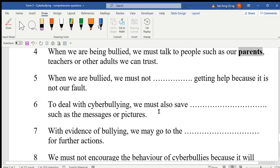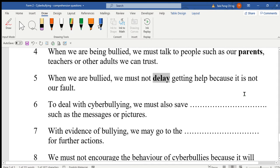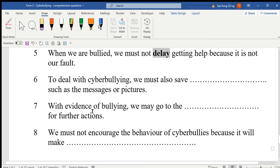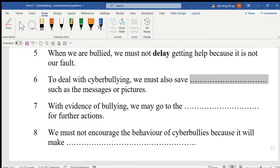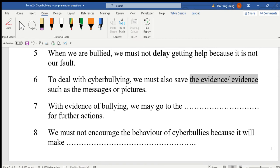Number five: when we are bullied, we must not delay getting help, because it is not our fault. Number six: to deal with cyber bullying, we must also save — save what? Such as the messages and pictures. The answer is: save the evidence. We must save the evidence.